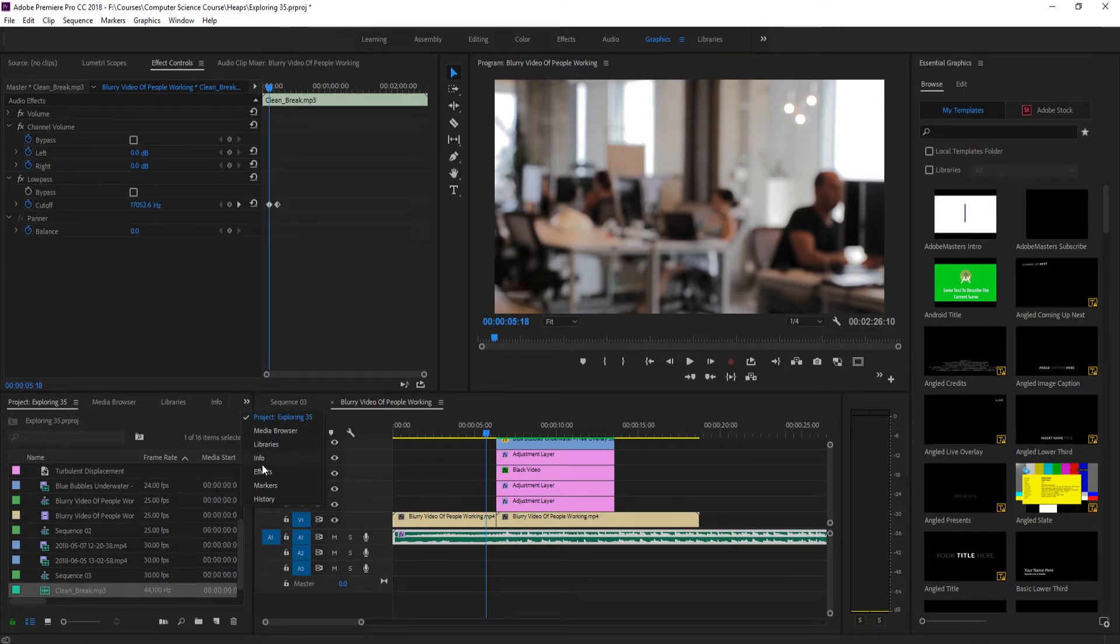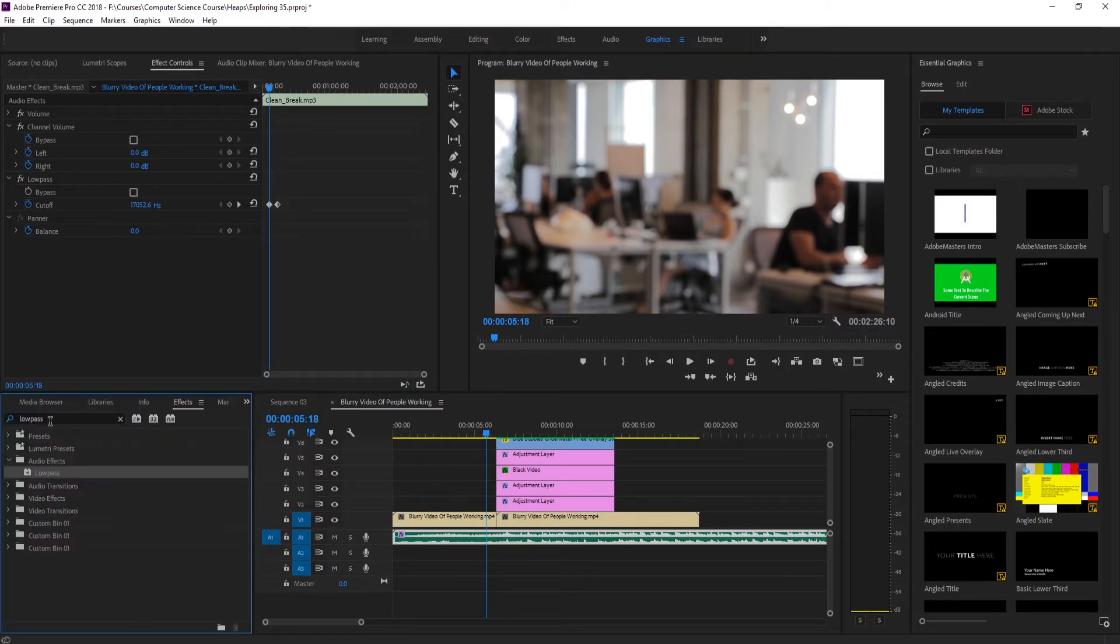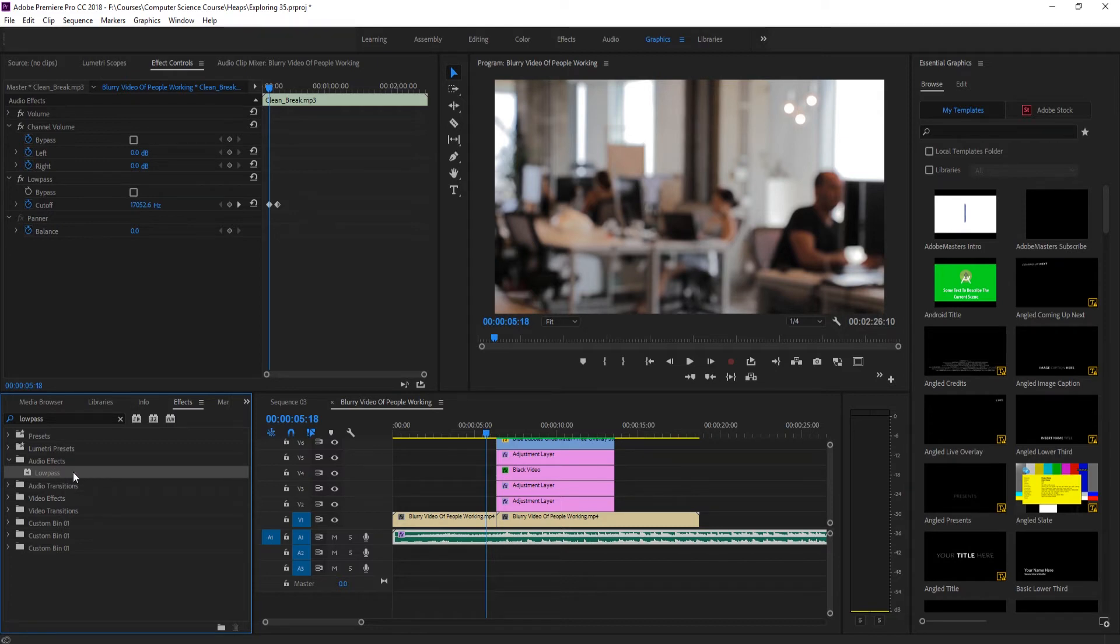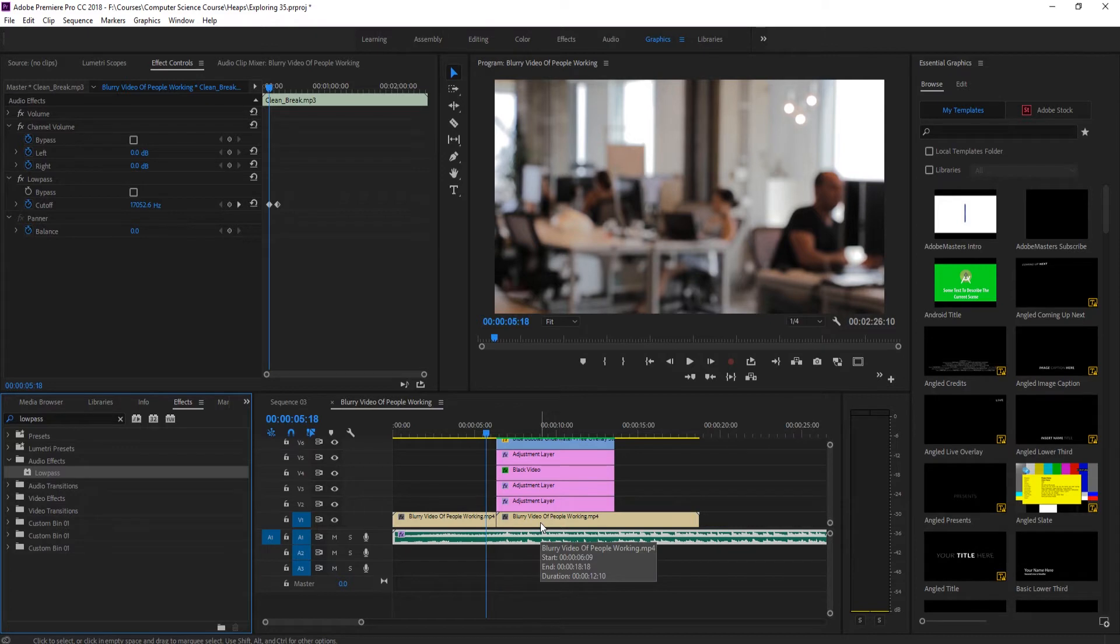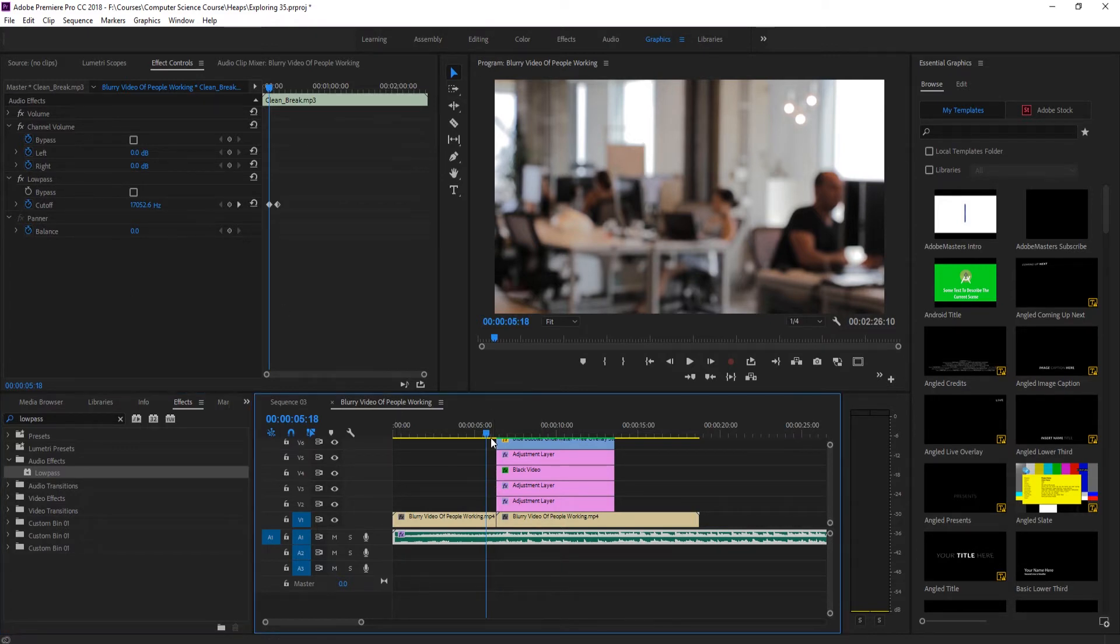If we search in our effects over here for low pass, it'll be under audio effects and then low pass. We click it, we drag it onto the audio that we want this to be affected with, and then we just go up here into the low pass right at the very beginning.